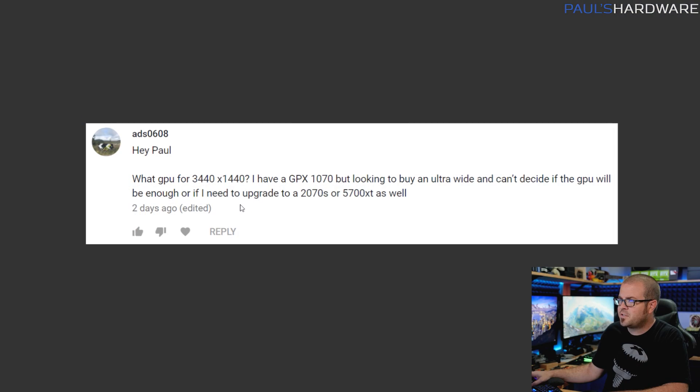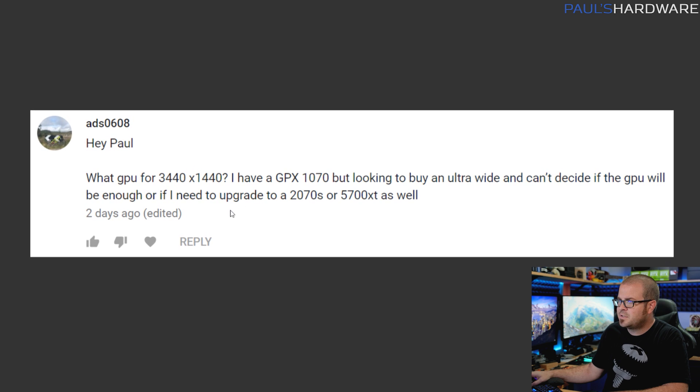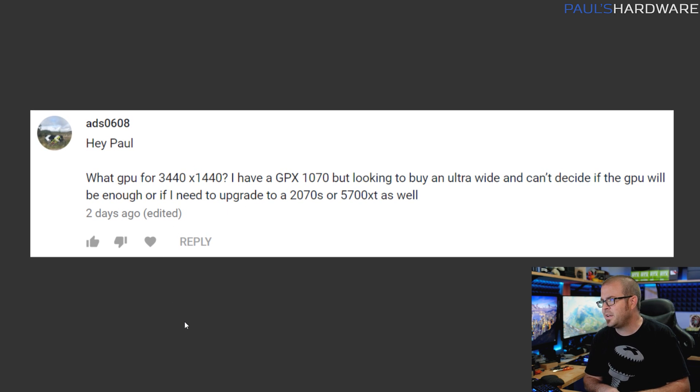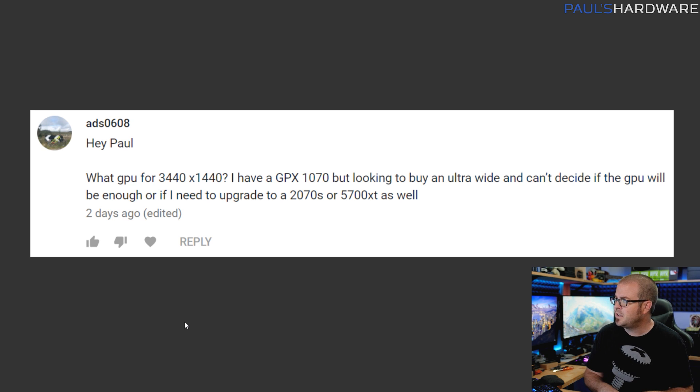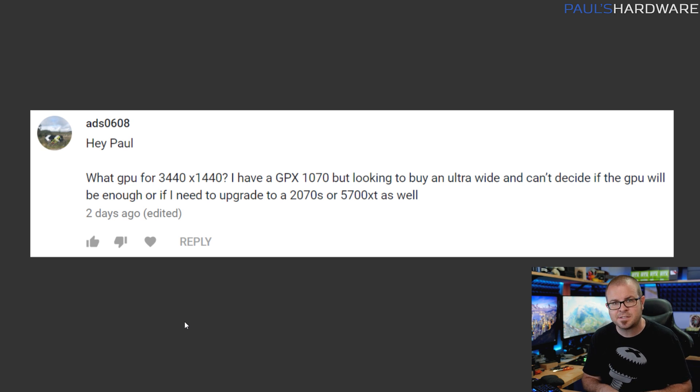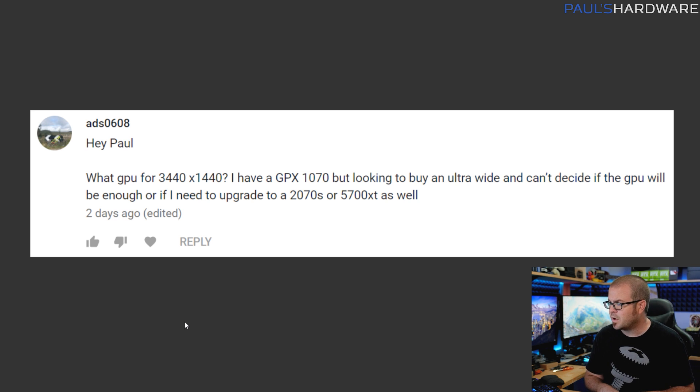Next question is from ads0608. He says: Hey Paul, what GPU for 3440 by 1440? I'm assuming GTX 1070 but looking to buy an ultrawide, can't decide if the GPU will be enough or if I need to upgrade to a 2070 Super or 5700 XT as well. Now the two suggested video cards you have there are actually the ones I would point you towards. That said, you have a GTX 1070 which is a perfectly adequate card, still very powerful. The 10 series cards still have legs on them.